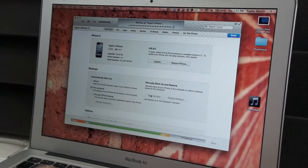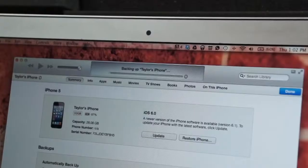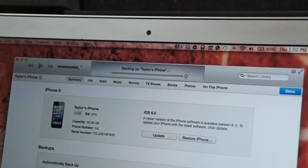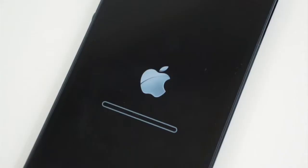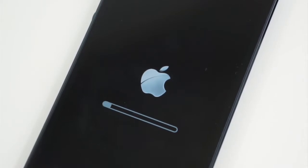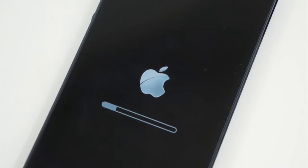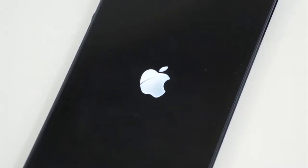Disabling iCloud doesn't delete your backups — it simply allows you to create a local backup and a cloud backup. The backup process will take just a couple of minutes, and then you will need to click Restore iPhone. The restore process sets the iPhone back to factory settings and takes just a couple of minutes as well. If there are any updates, you will need to first download the update, which could take a while, and then the restore process will take place.